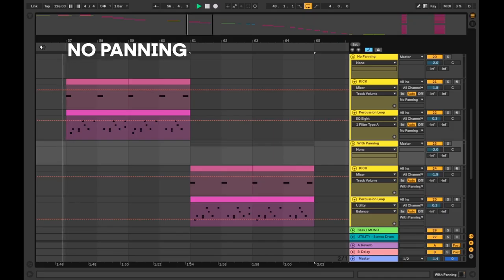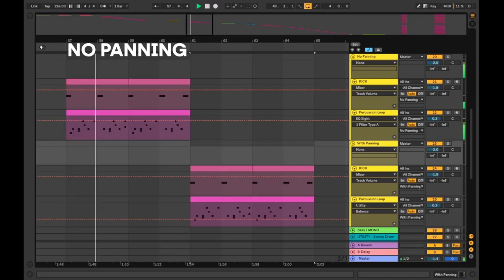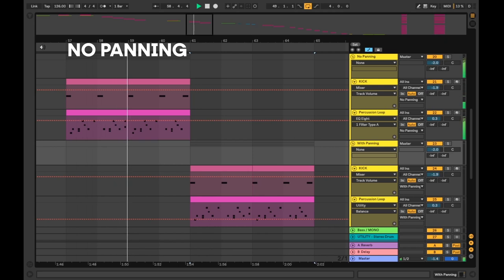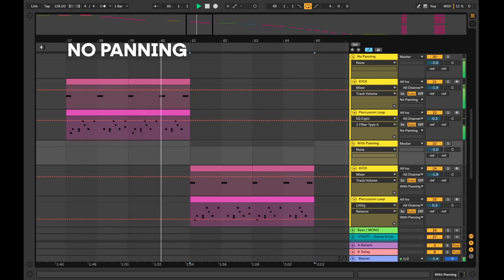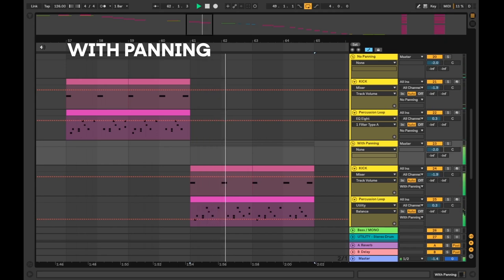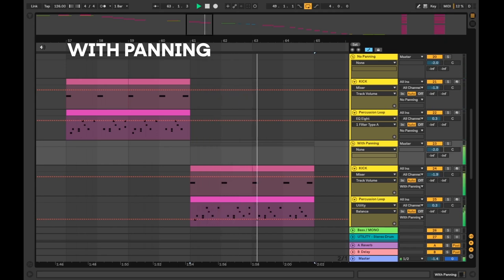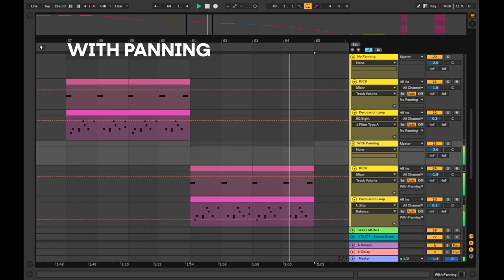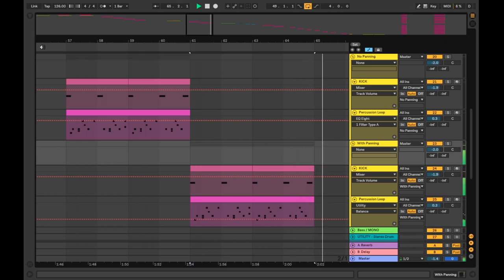In the next example, I'll play a four-bar drum loop with and without panning. As some of the elements go further left or right, giving them their own space, the volume of these sounds can also be brought down and pushed back into the mix.